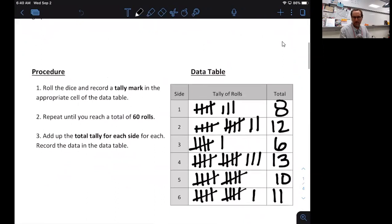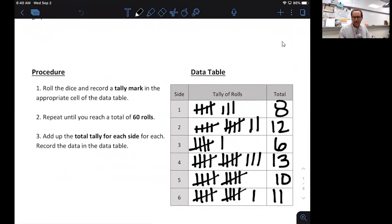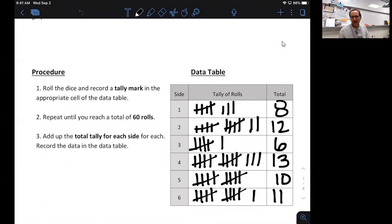You should have the number of times you rolled side one, side two, side three, and so on. If for whatever reason you were unable to collect that data, you have two options: you can use the data in this video — eight for one, twelve for two, and so on — or you can use one of the dice simulation links I'll put in Canvas if you want to roll your own.